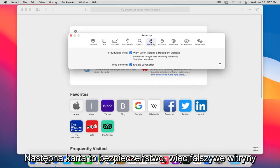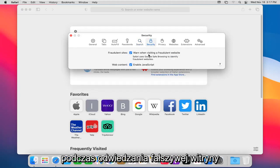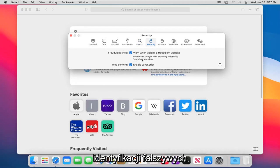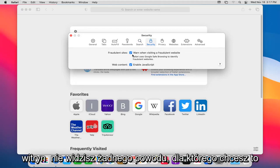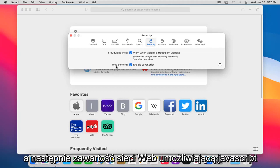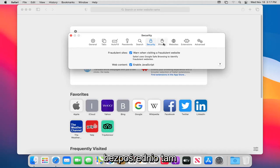Next tab is security. Fraudulent sites: when you visit a fraudulent site, Safari uses the Google Safe Browsing to identify fraudulent websites. I don't see any reason why you'd want to uncheck that. And then web content enabling JavaScript right there.